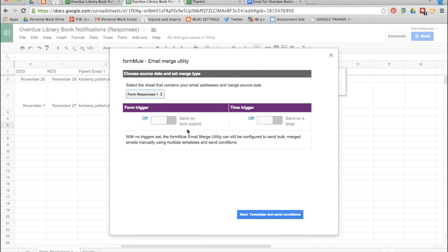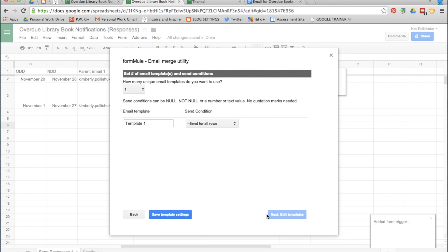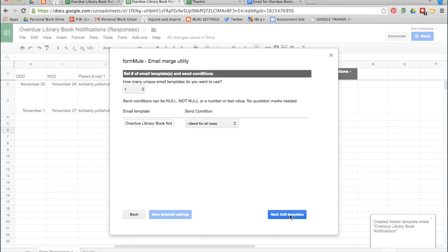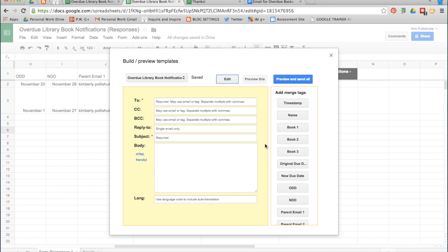This is the really nice part: you can set this to trigger on submit. So every time you fill out this form that a student has an overdue library book, it will automatically send the email right away. You don't have to do this — you can send it at the end of the day manually. But this is nice so you're not doing double work. Click Next. Leave the number of unique email templates as 1 and name this email template Overdue Library Book Notifications. You are going to send it for all rows in your spreadsheet. Save the template settings.